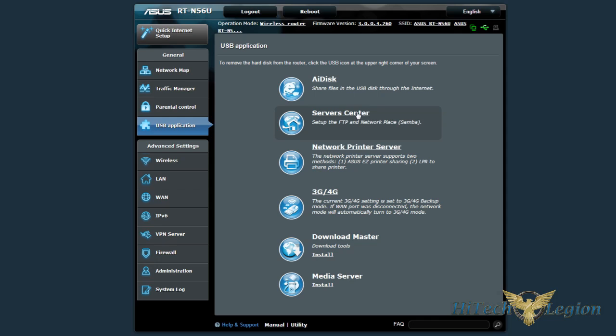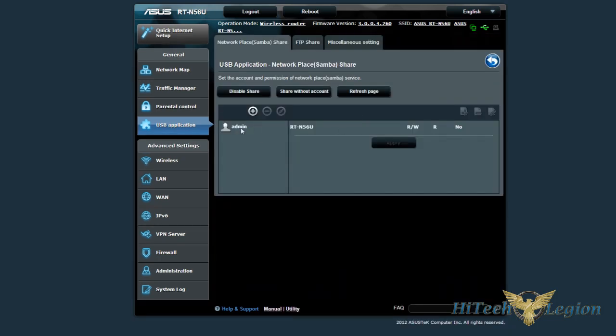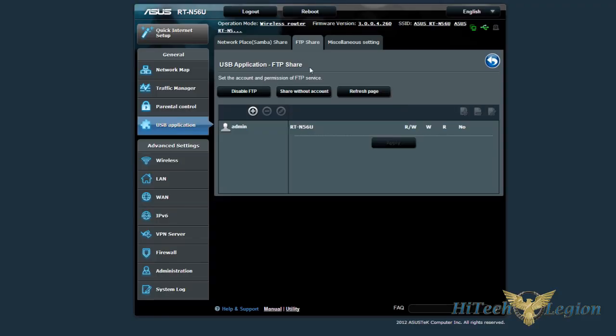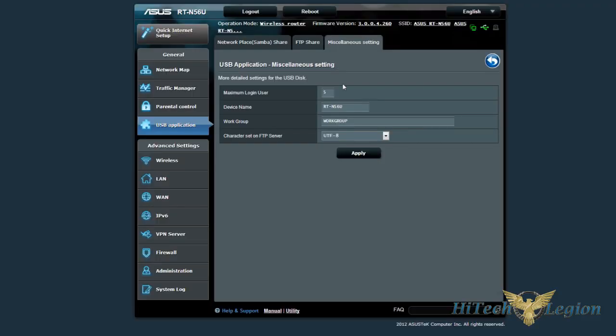The server center will set up the actual device, the USB device that you have plugged in that you can set it up to share through Samba or through the FTP, as well as just miscellaneous settings. Make sure it's set up on the right work group. You can rename the devices and change how many users can be logged in.